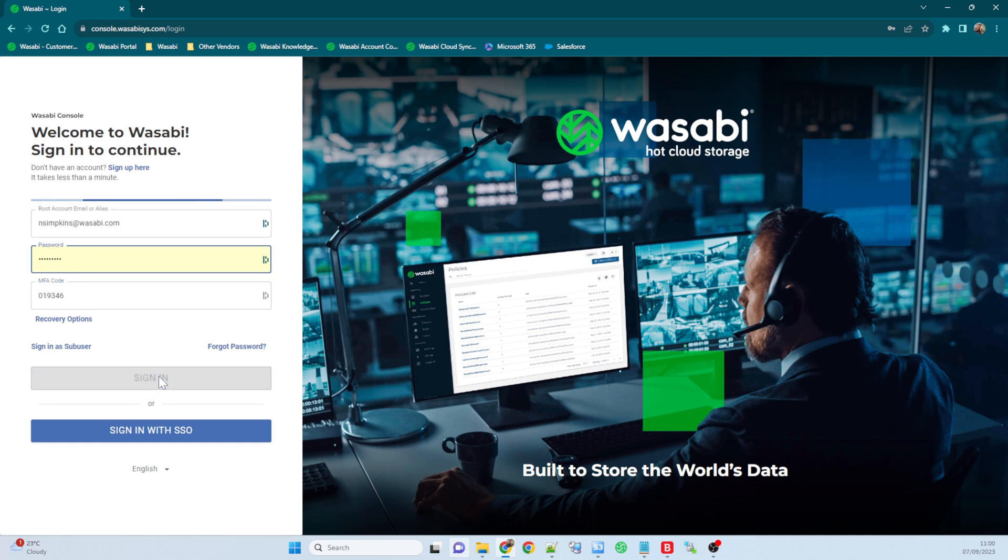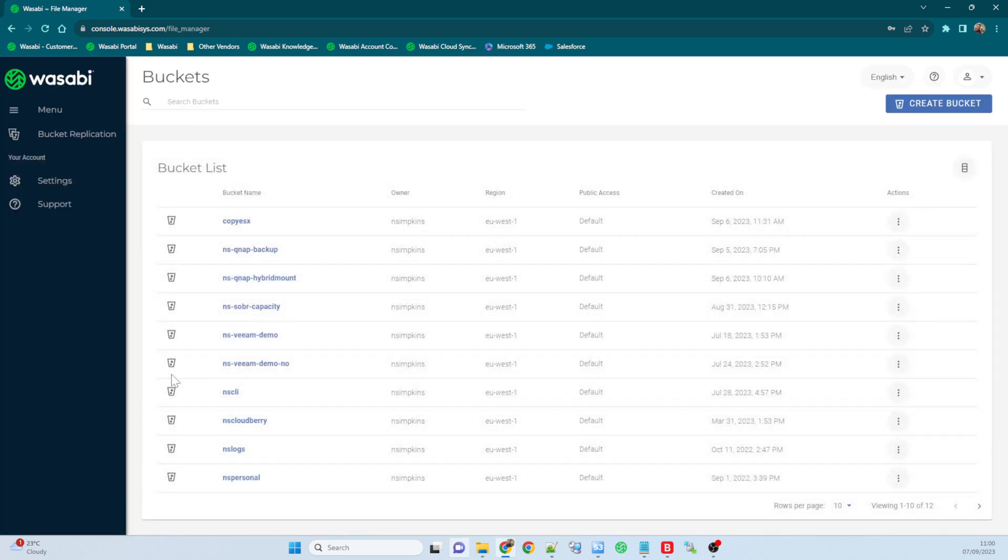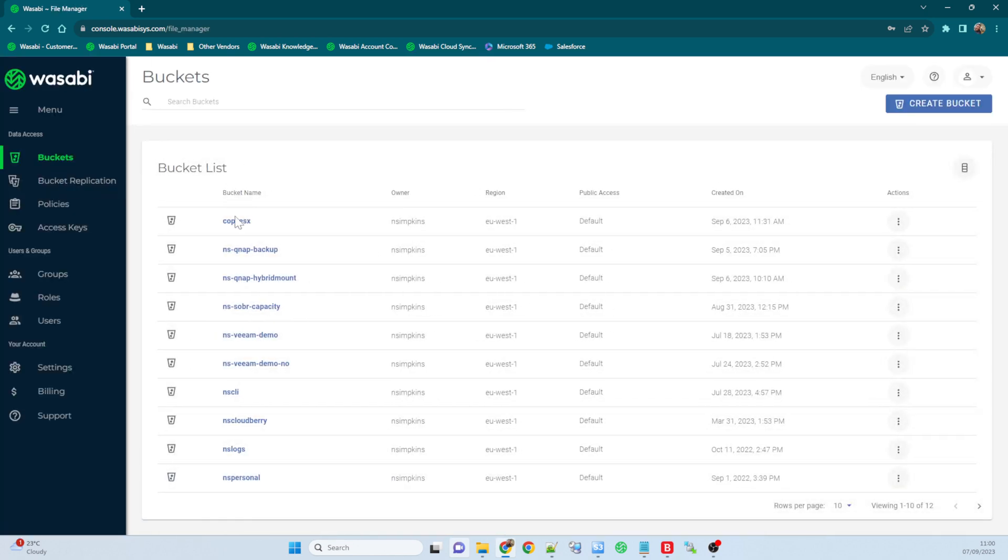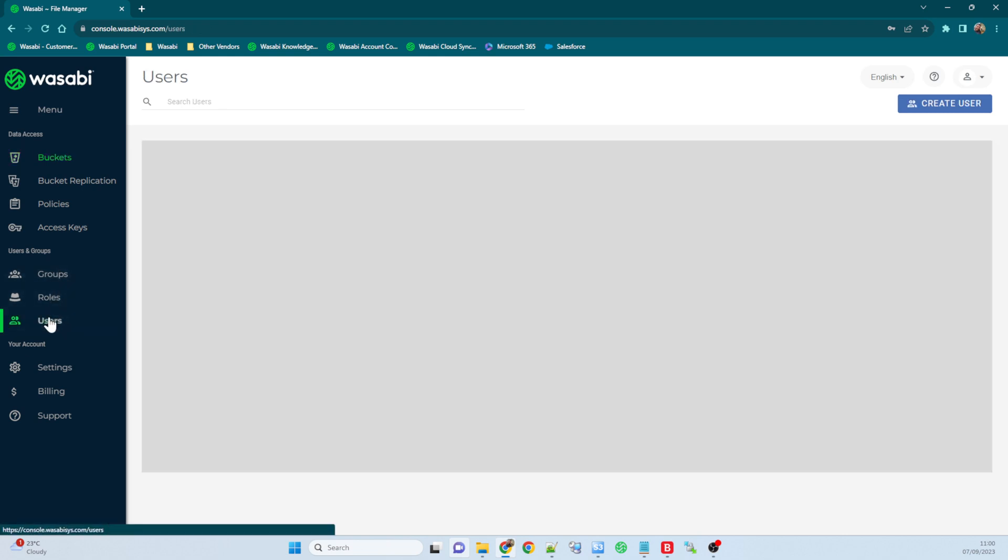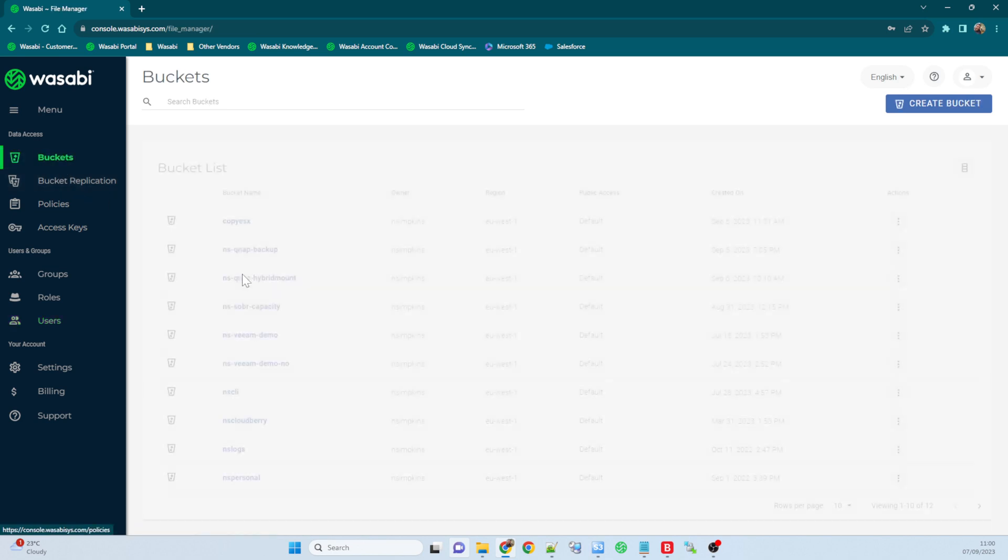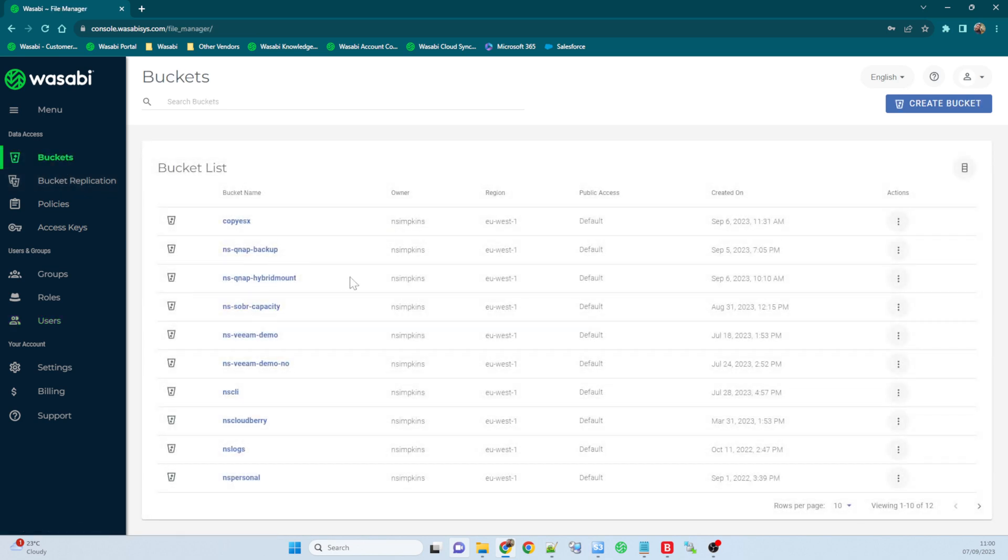So here we are in the console. We can see if we look under our users tab, we've only got one user that I was playing with for Veeam separation, but no other users in here. I'm logged in as the root user.